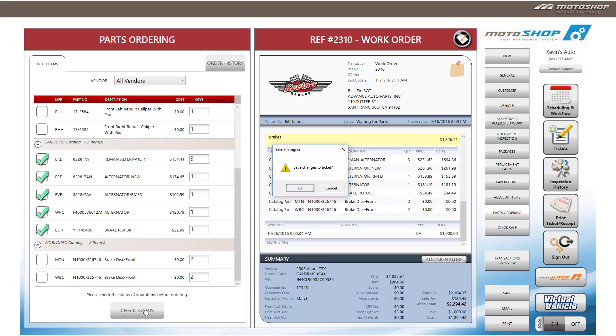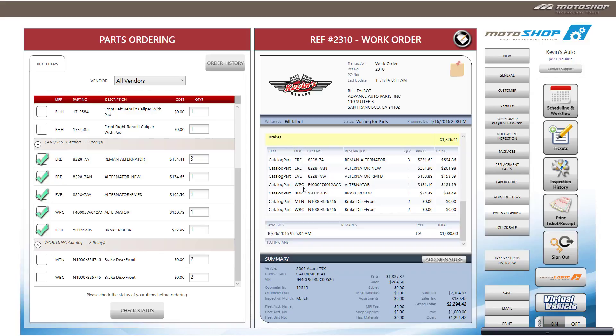If you have not saved the ticket, the system will ask you to save the transaction before you proceed. Select OK.